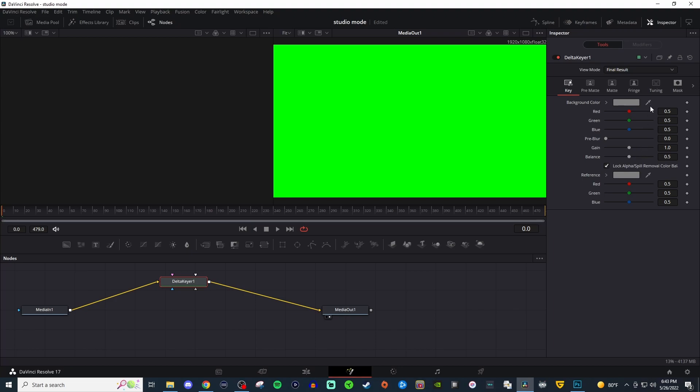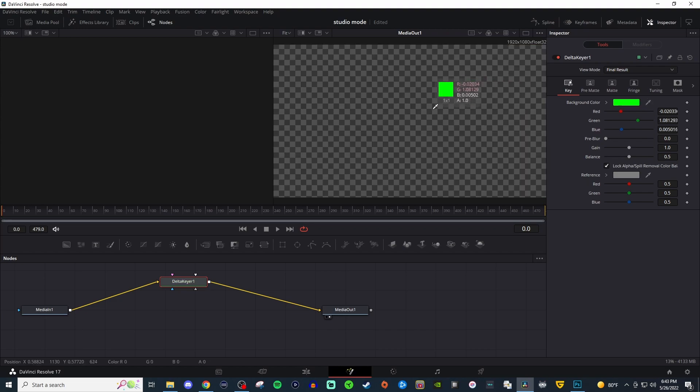Over on the right hand side you're going to see over here in the inspector that for background color you have a little eyedropper. Left click and drag over and you're going to be able to see something like this. When you let go it should be all checker boxed.